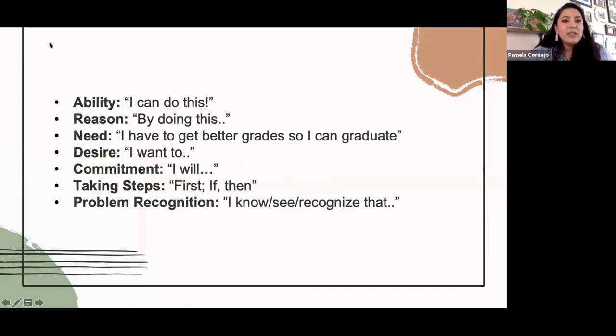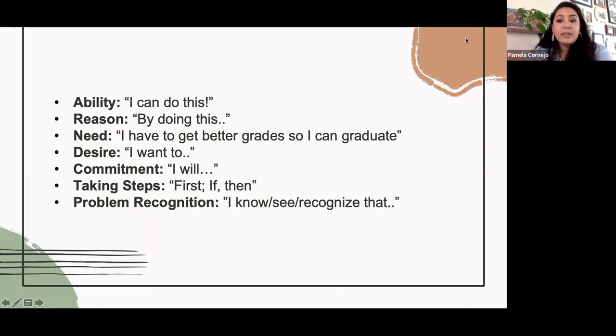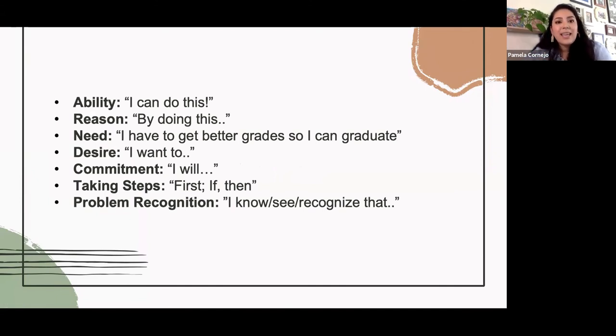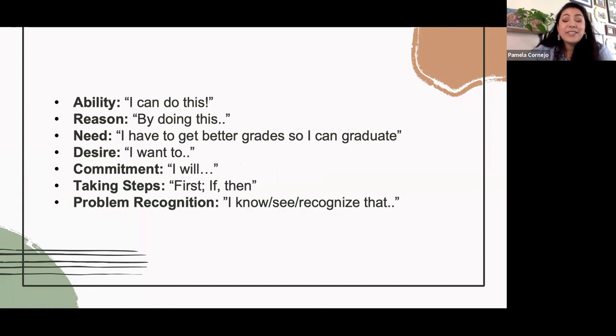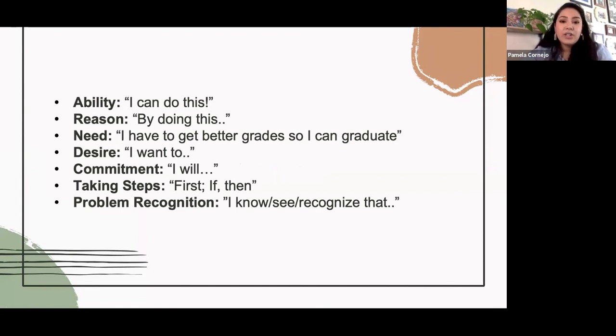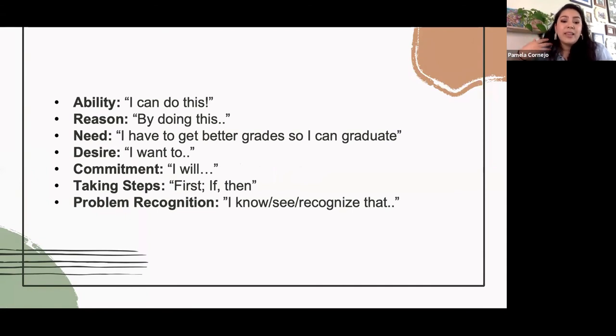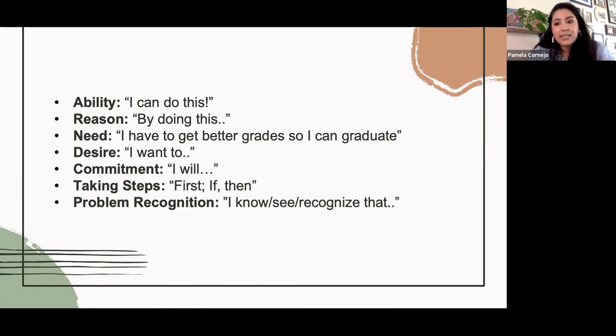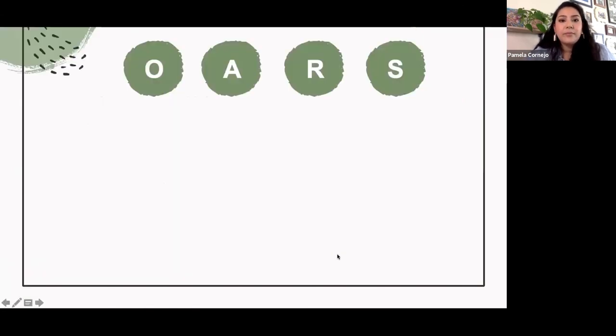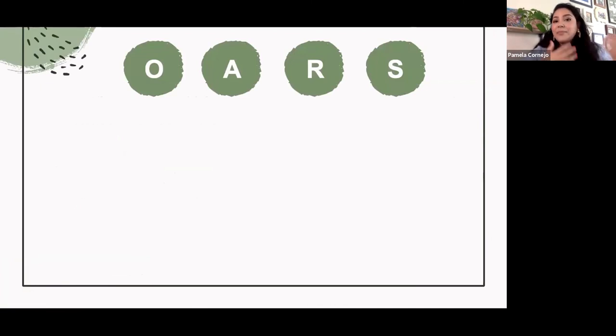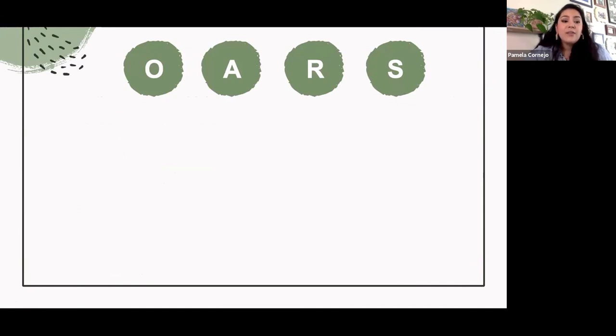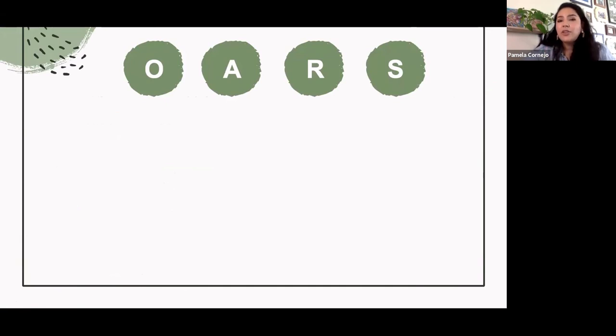So what does it look like when someone is naming possibly interest in change. So there's a few broad categories. It's when they name something that suggests they have an ability, a reason, a need, a desire, commitment. Or first step first if then so taking steps and problem recognition. Someone who's in pre contemplation may not name these things just yet. Instead, they're going to continue to name all of the barriers, all their worries and all the moments where they weren't successful. So what do we do if we're not getting all of that change talk, the reasons and motivations? What can we do to get folks to name that on their own and have their own self insight?